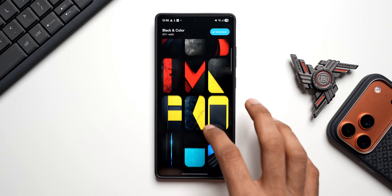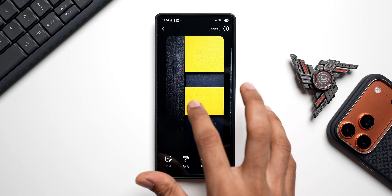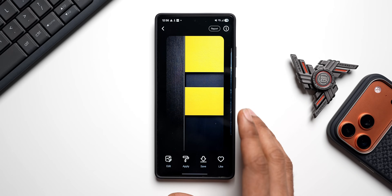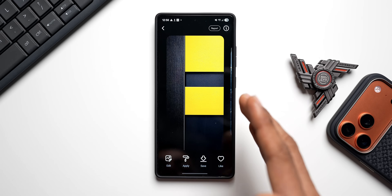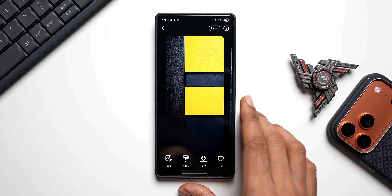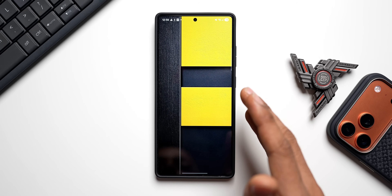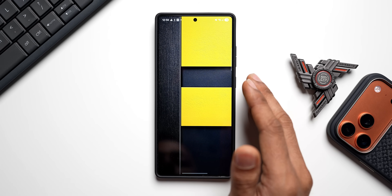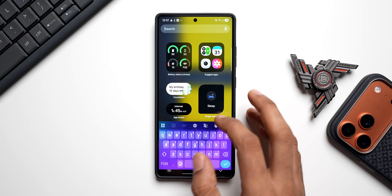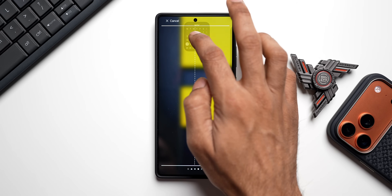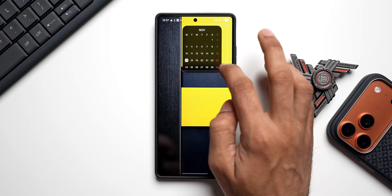I'll go with this one — it has a black strip on the left-hand side and a few square and rectangle boxes where I can place widgets. Select a wallpaper that suits your taste so you can accommodate icons and widgets to make it look beautiful. Let's apply it to the home screen and start customizing from scratch. I'll tap on widgets to add a calendar widget first and place it here.